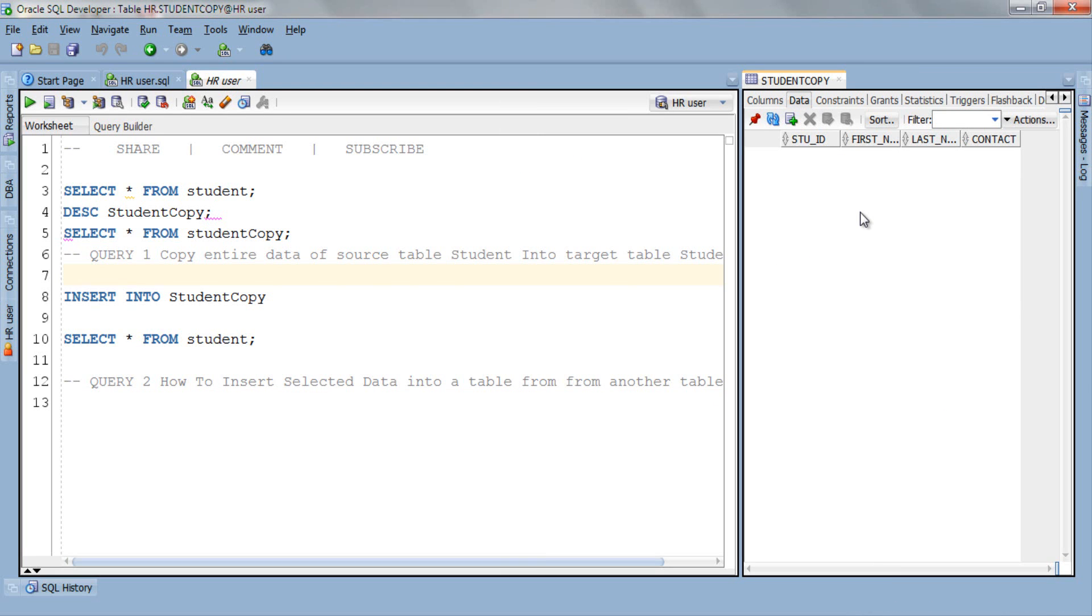Say this time you just want to insert data from columns first_name and last_name of source table student into target table studentCopy.